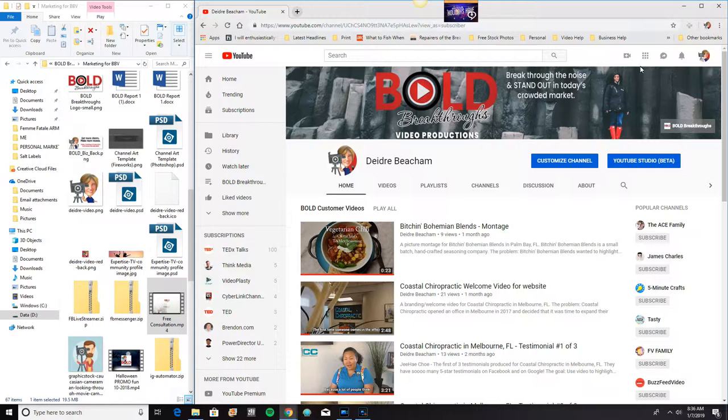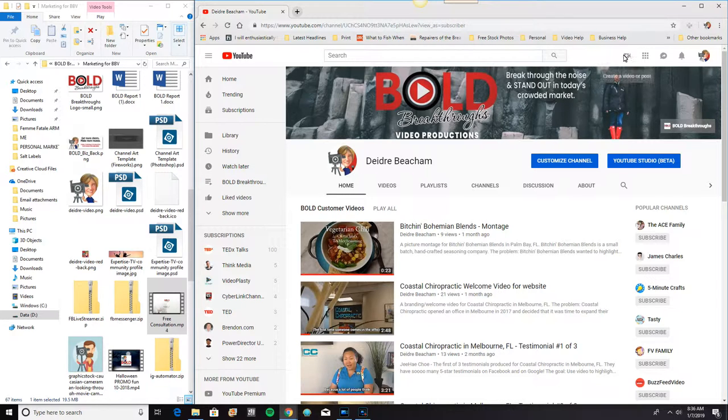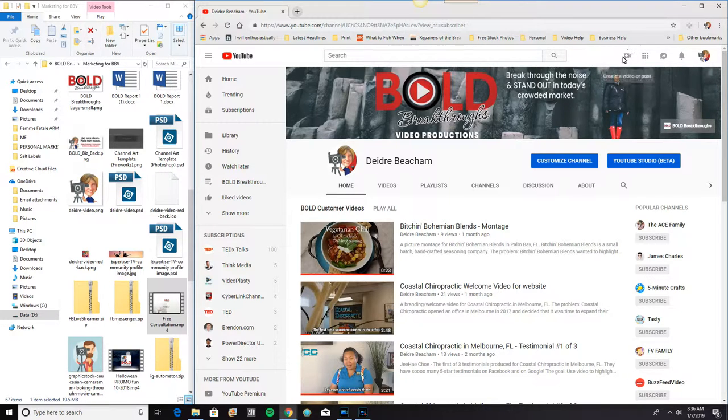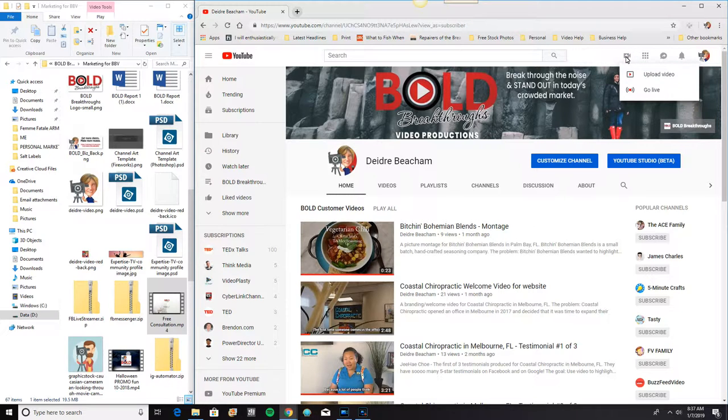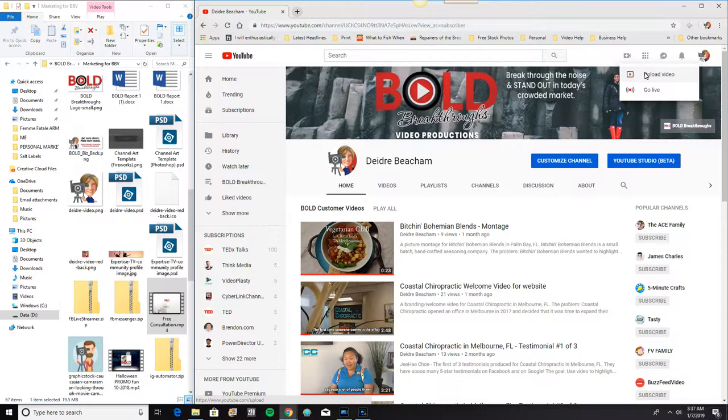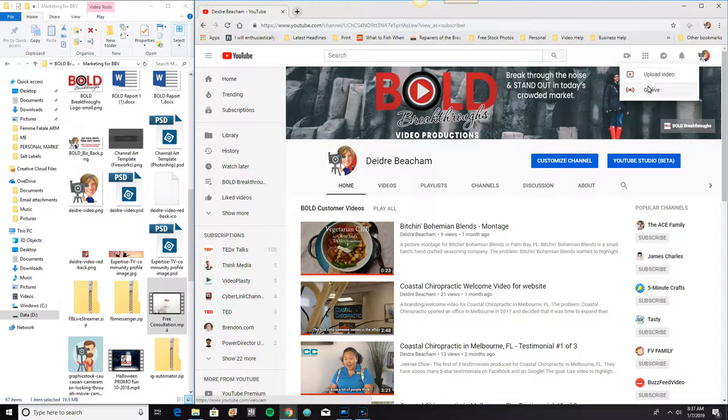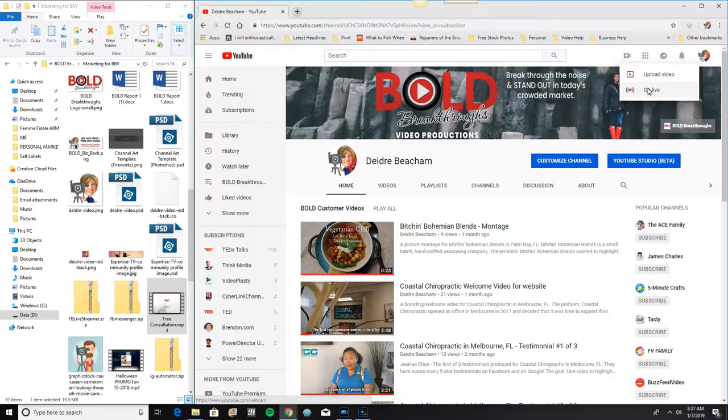So up here at the top, you can see this little icon that looks like a video camera. That is what you want to click. And it gives you two options. There's Upload Video, which is what we're trying to do. And Go Live, which is very similar to going live on Facebook. You can also go live on YouTube.